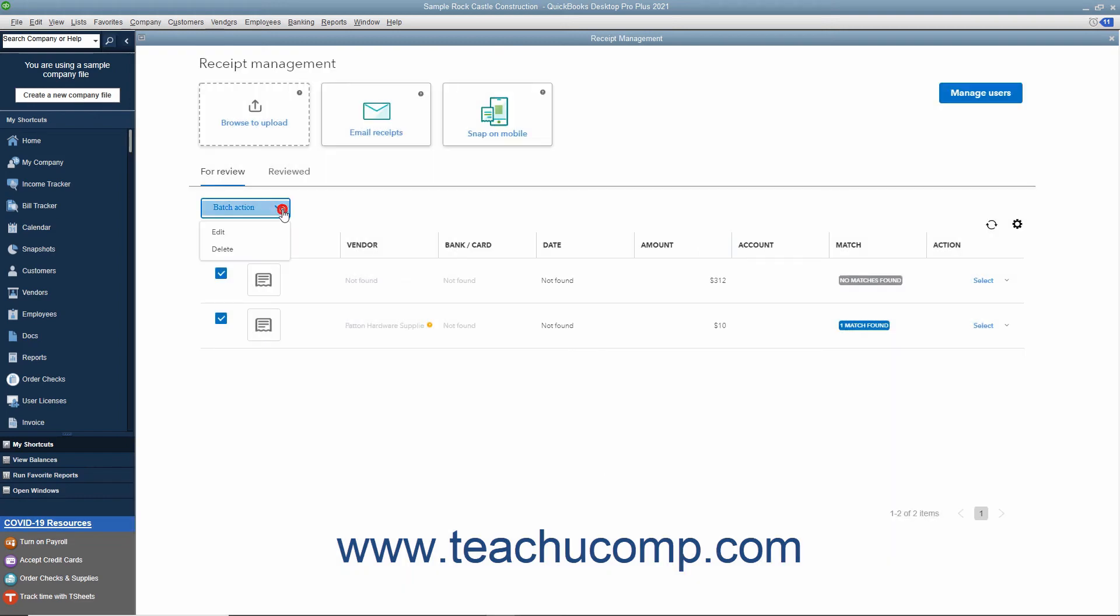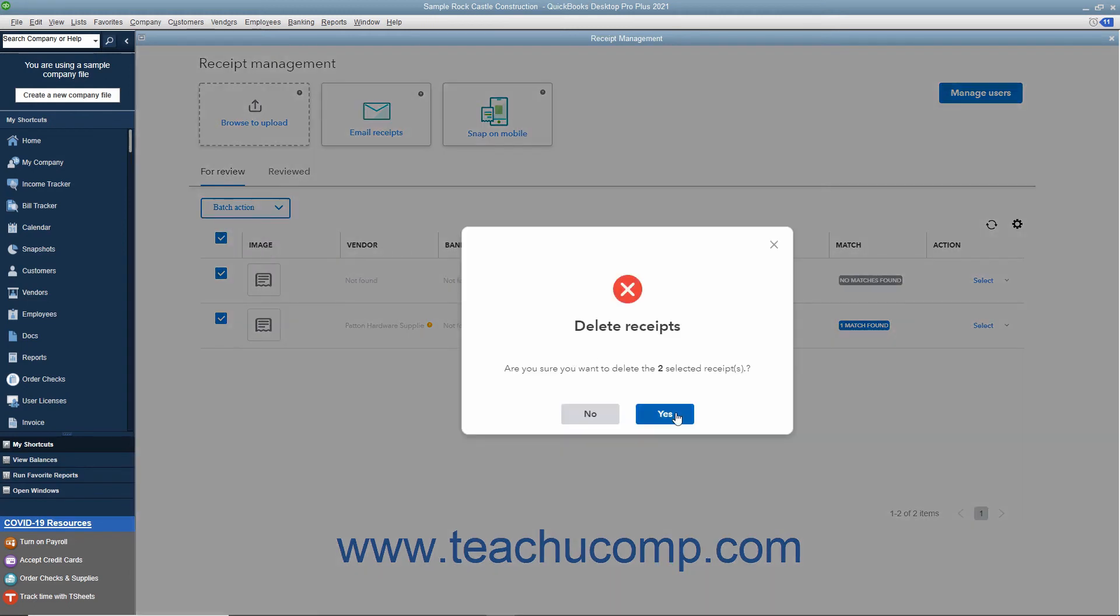If you select the Delete command, then click the Yes button in the Confirmation Prompt window that opens to confirm the deletion or click the No button to cancel the deletion.